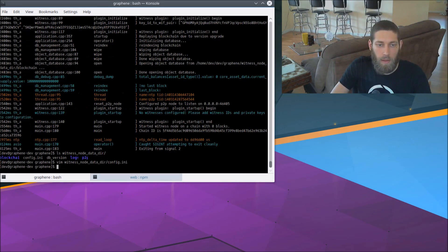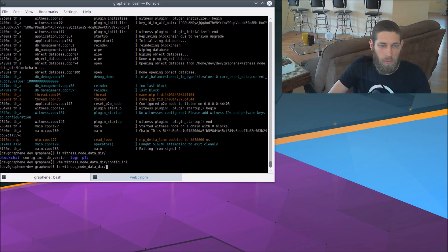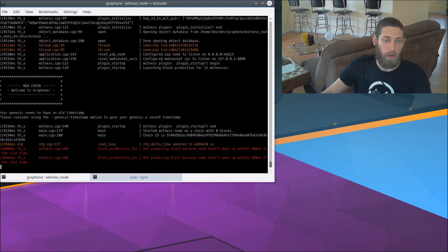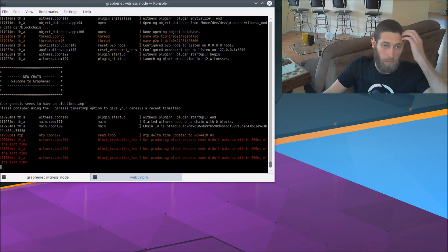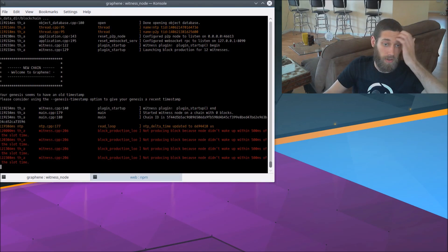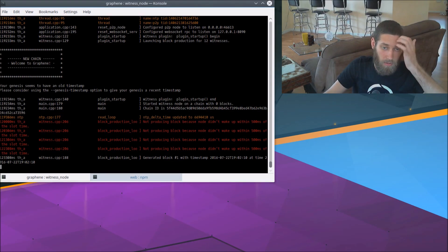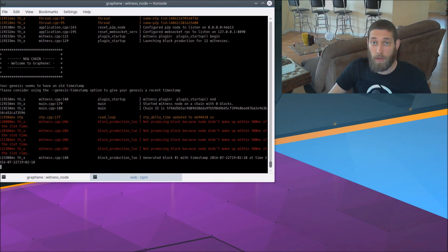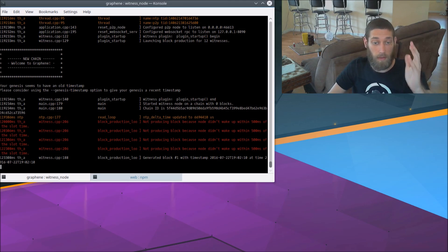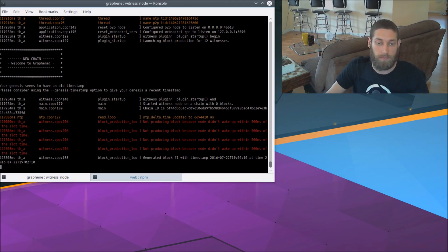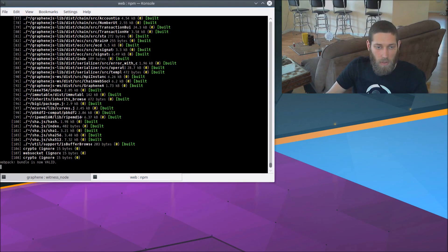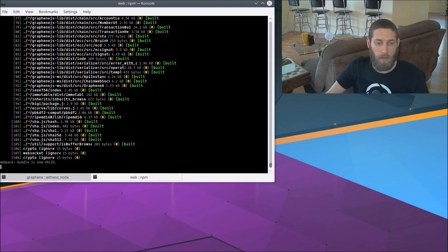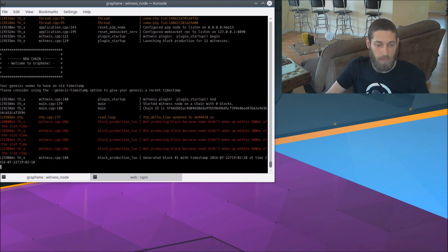All right. And now, if we run the witness node again on this new data dir, here we go. We see a message saying new chain, welcome to graphene, and it generated block number one. So the witness node is up and running, and that's a live blockchain that is producing blocks. As we can see here, the bundle is valid in the web GUI, so we should be able to go ahead and start that up.